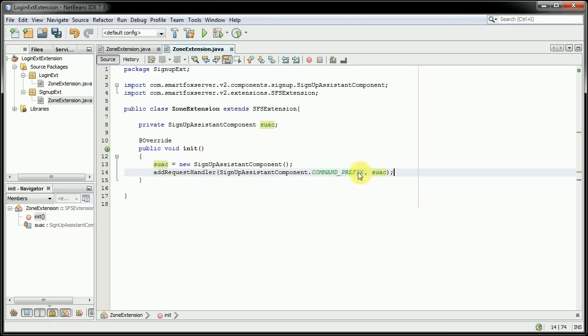And what this command prefix here is for is a specialized string that we'll be sending from Unity, and this will pick it up so it knows what to do with it.